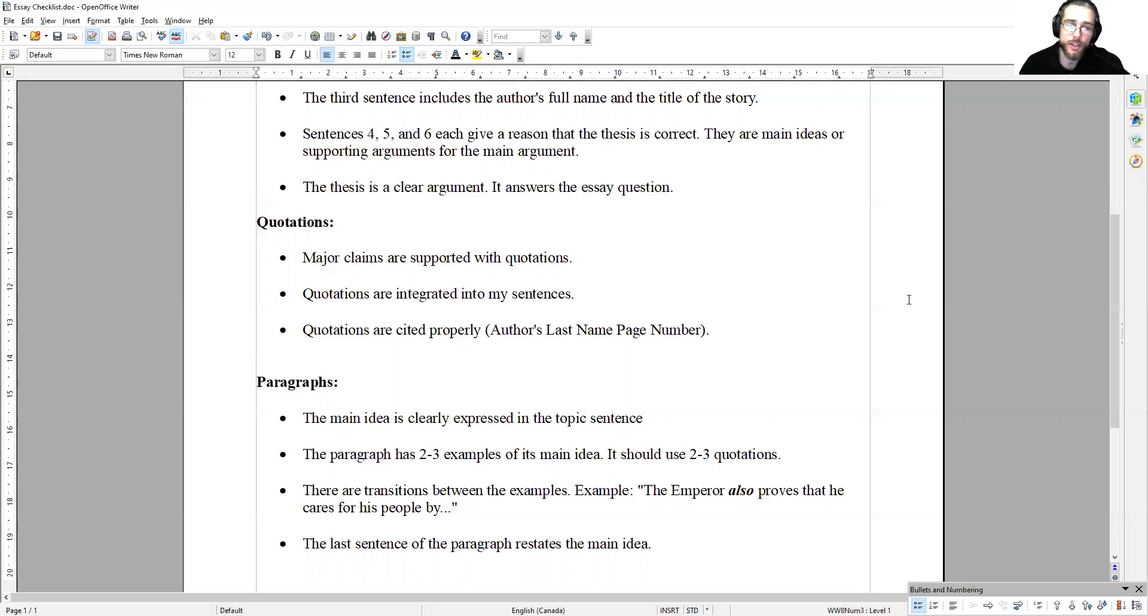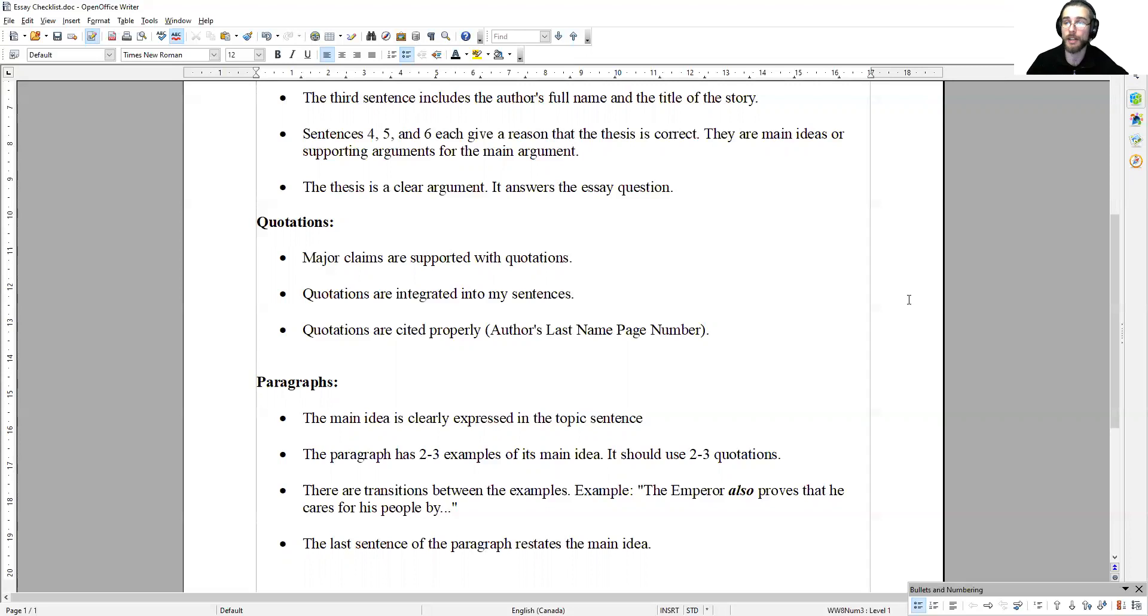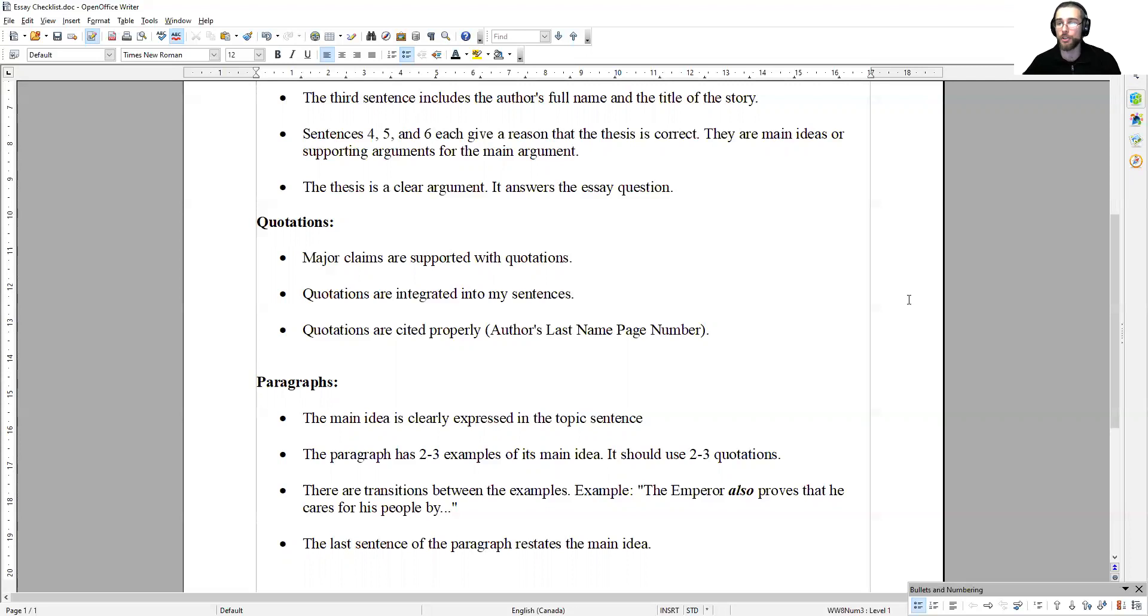Quotations are cited properly. After each quotation, you need to provide a proper citation. That citation involves the author's last name and the page number where the quotation comes from.